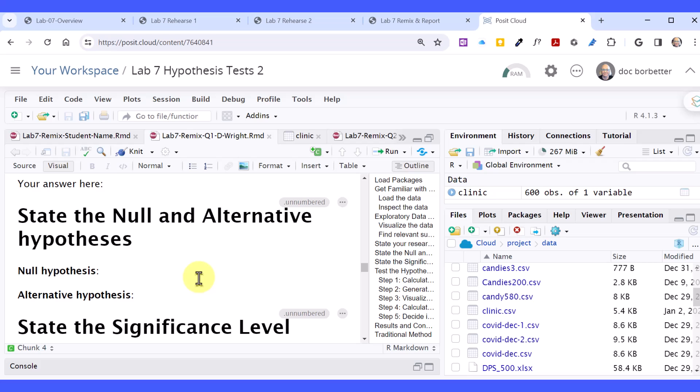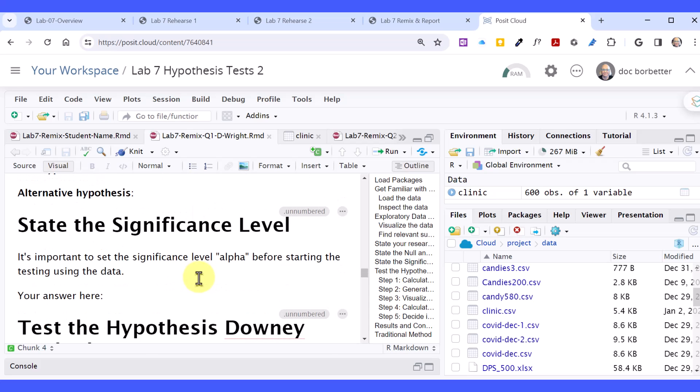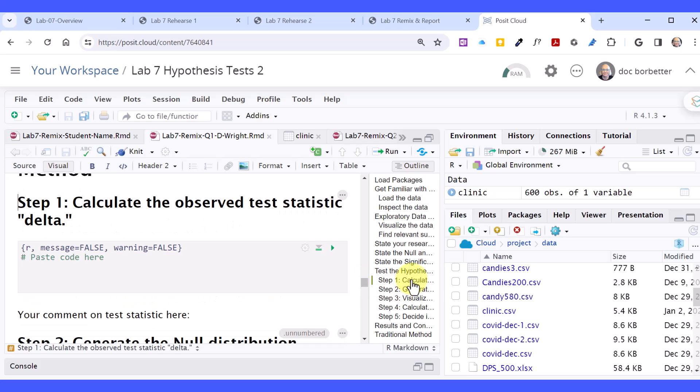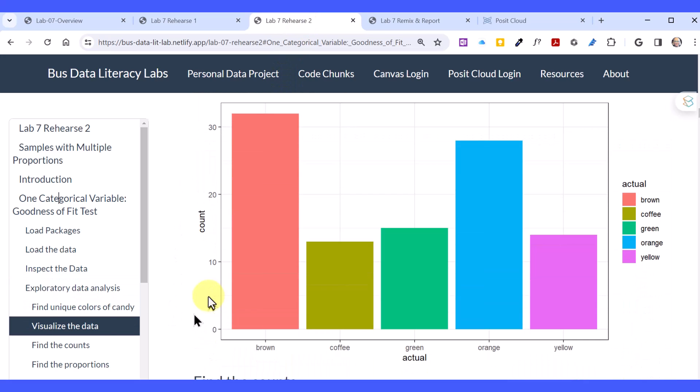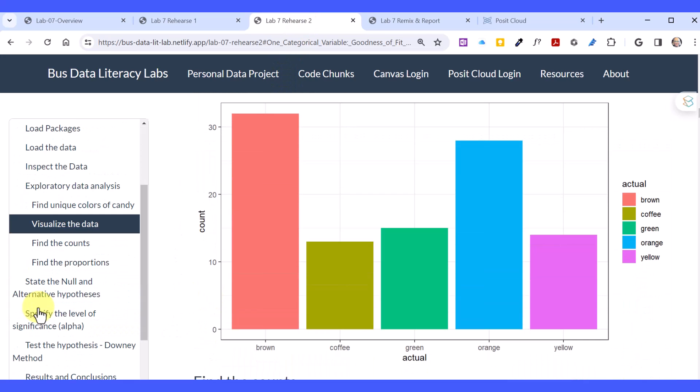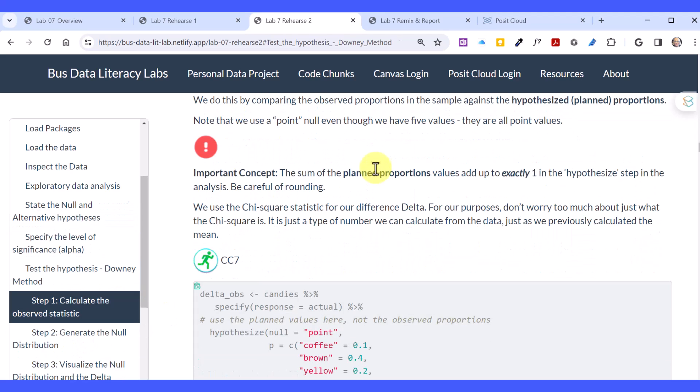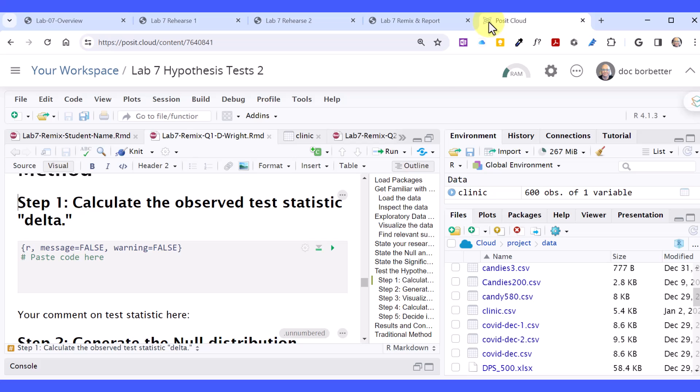And then we state the research problem again, just to make sure you have the information in hand. State your null or alternative again, it's always a form of no difference, remember. State the significance level you're going to use. Then we start using the Downey method. First one is step one, calculate the observed statistic. And over here in the outline, you see I'm down here. I could use there to jump ahead. And I can go back into my Rehearse 2. And I'm going to go down here. We've already passed the Visualize. Let's go on down. We're testing the hypothesis. And there's the code chunk. So I just copy this code chunk, go back into Posit Cloud, and paste it in.